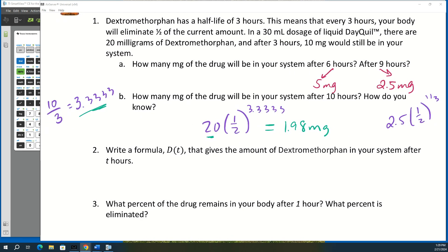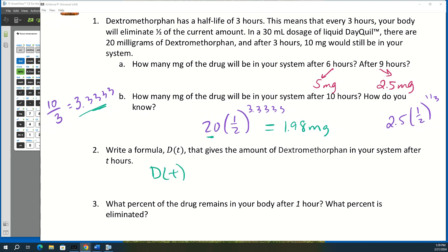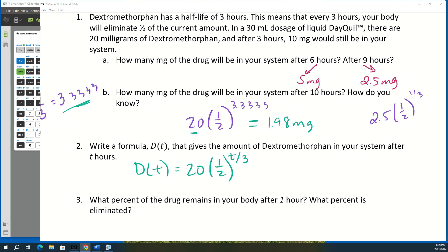You could do it another way on part B and still get the right answer — you could find the amount after nine hours using one-half raised to a third, because that's a third of the half-life. But to get the next question, it's helpful to use this approach. We want an equation D(T) that gives the amount of dextromethorphan in your system after T hours: D(T) = 20 · (1/2)^(T/3).